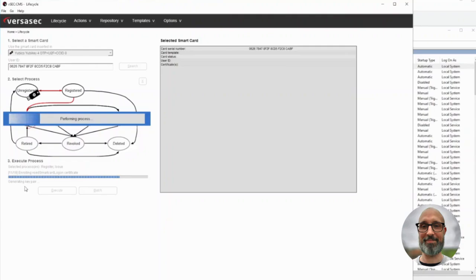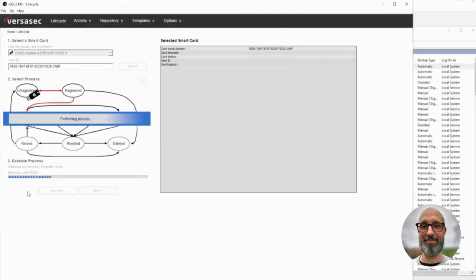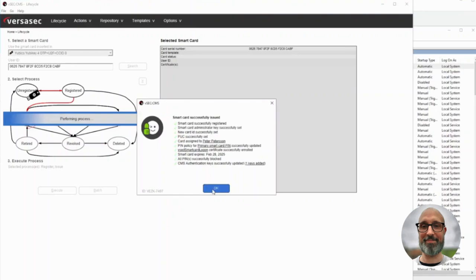We are generating the key pair on the UB key, and the certificate request, and we send it to the CEA. We get the certificate back and install it on the UB key. Creating the PIV objects, finalizing, setting the pin policies, blocking the user pin, setting a pack — and we are done.